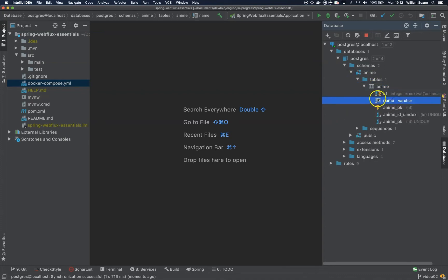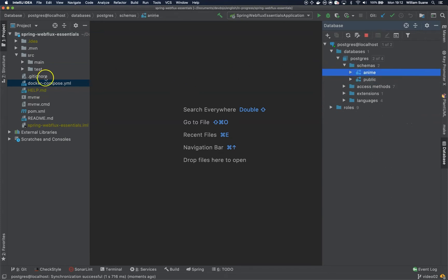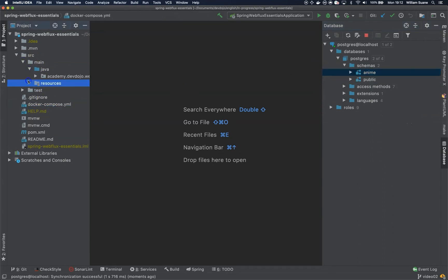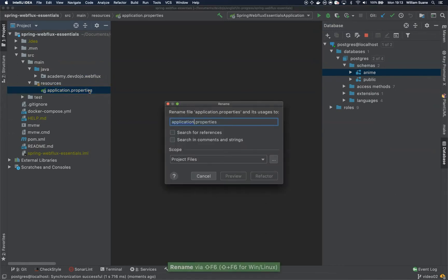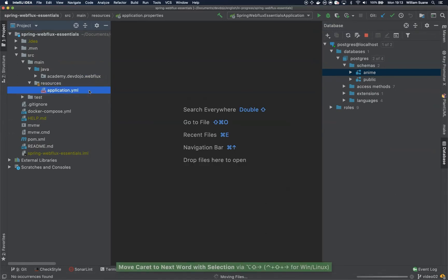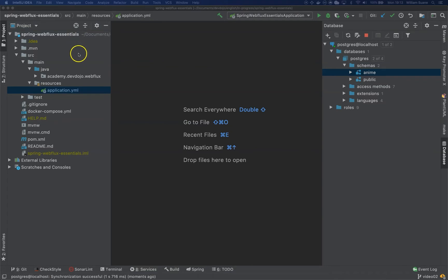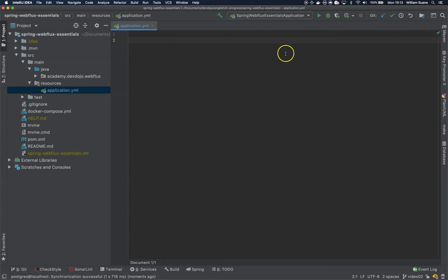Now we are going to our project resources, just rename application.properties to application.yaml because we are in 2020. Then we are going to set up the database connection. Basically you could do this for Java config or you can do it through application.yaml. I will do the setup for application.yaml because I'm trying to keep as close as possible to what we saw in Spring Boot Essentials.